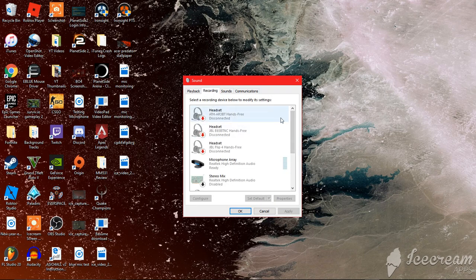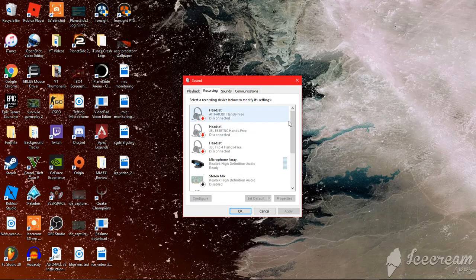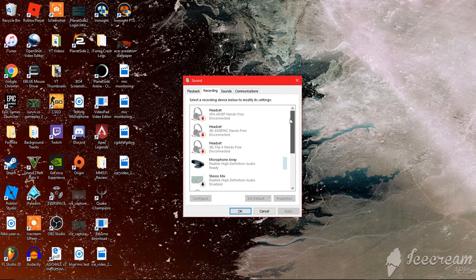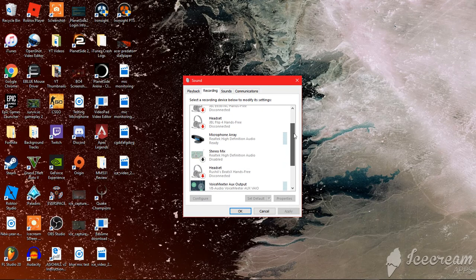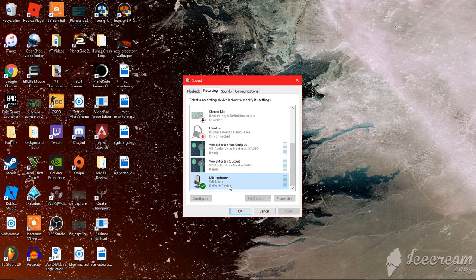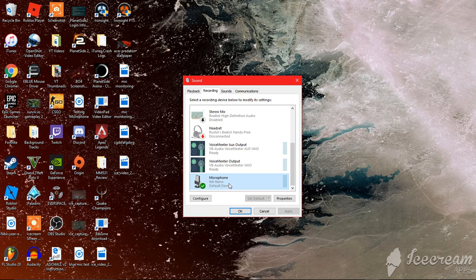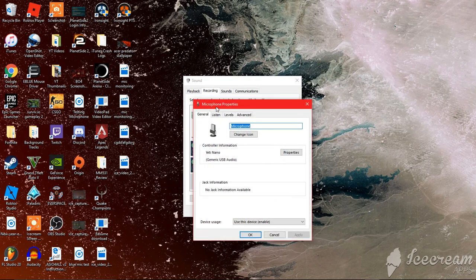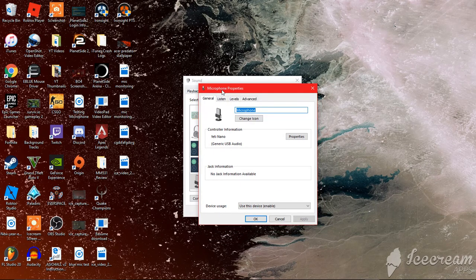Then you just want to go to recording and whatever device you're using with the check on it—see, my Blue Yeti Nano—you can just click on that. Once you click on that, you want to hit properties.